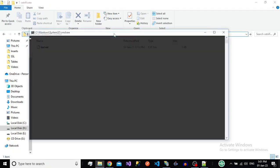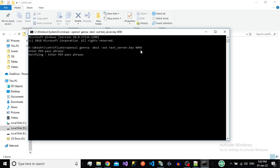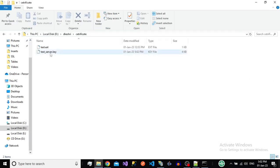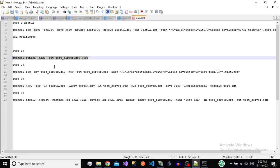Open CMD in that path and paste the command. We are using the RSA encryption algorithm with 4096 bits for the key generation. Press Enter — it will ask for a password. Please remember this password, as it is used to generate the CSR for your certificate. Enter and re-enter the password. You can see a key file is now created in the folder.